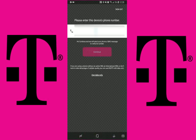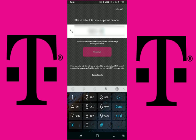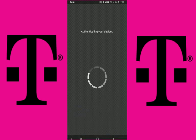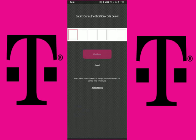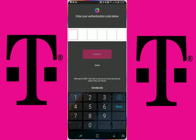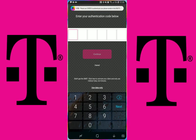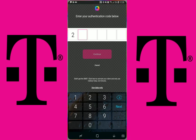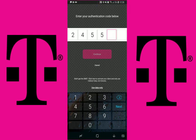Once signed in, you will need to verify your device by entering your current phone number, not your Digit number. You will get a six-digit authentication code texted to you. You will need to enter that in order to continue.